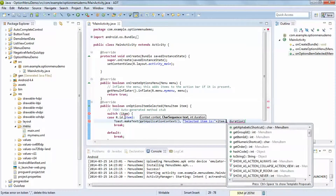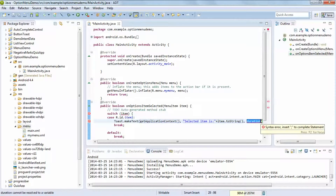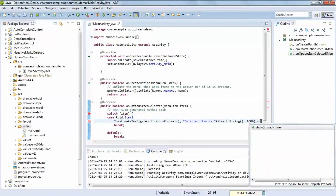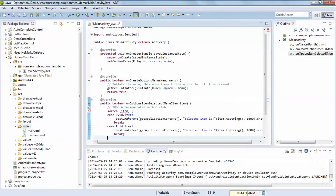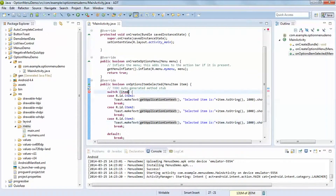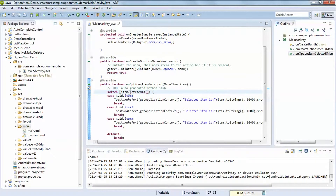item.toString() is the method — it will return your selected item name. You can also get the ID using item.getId(). Add a break, and then you can use additional cases for item2 and item3, using item.getItemId(). Don't forget to mention the break statements.